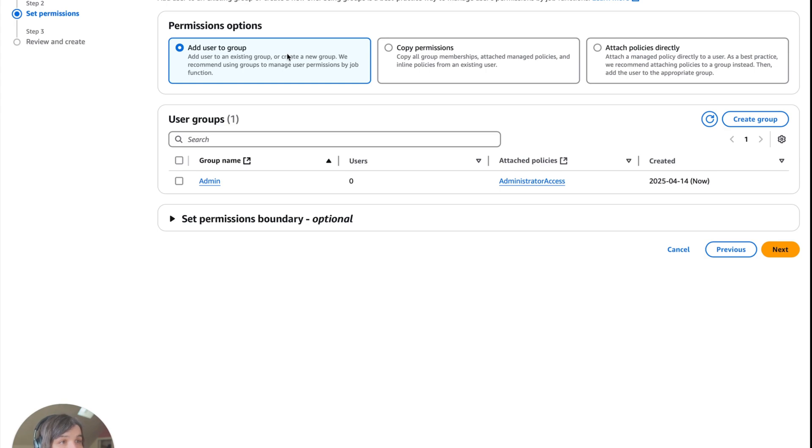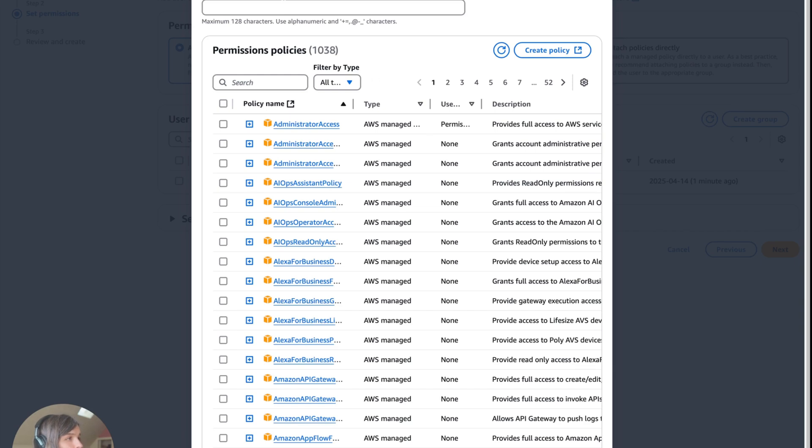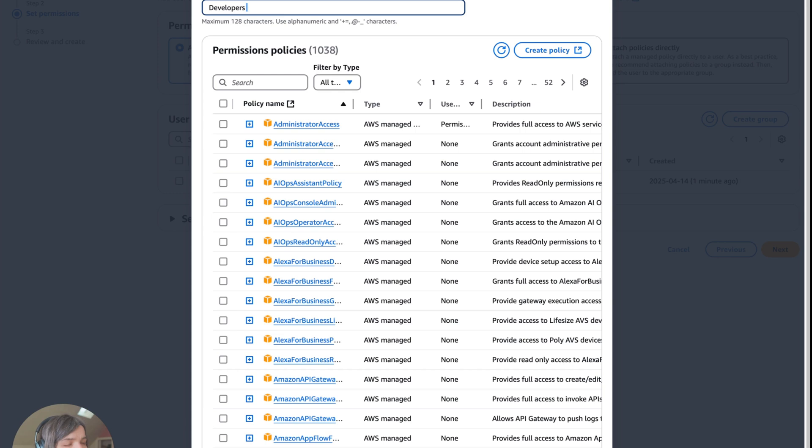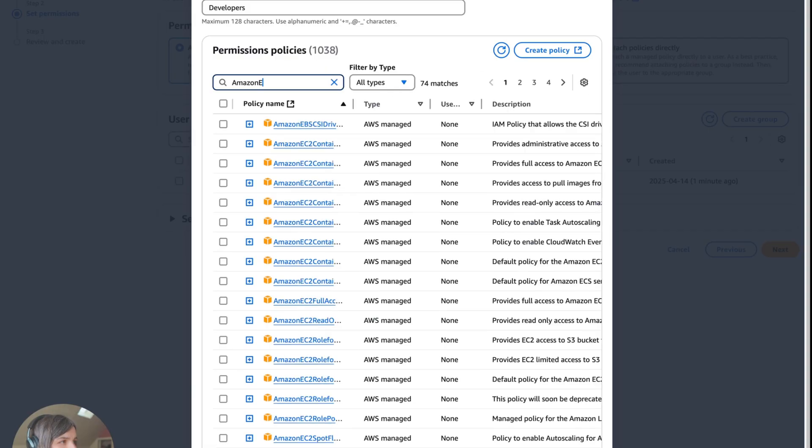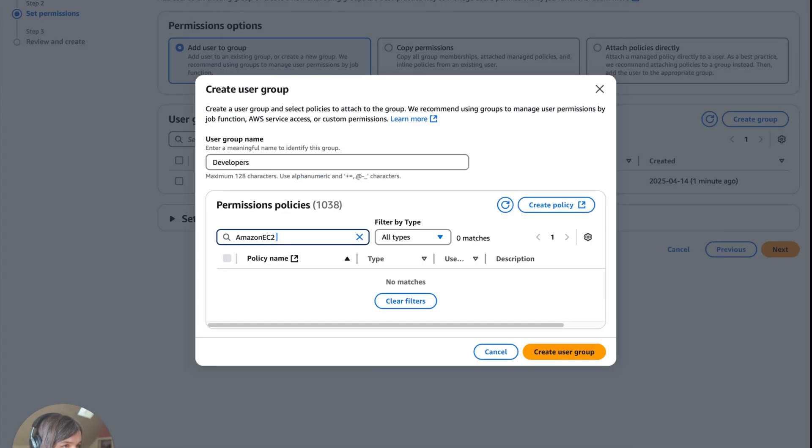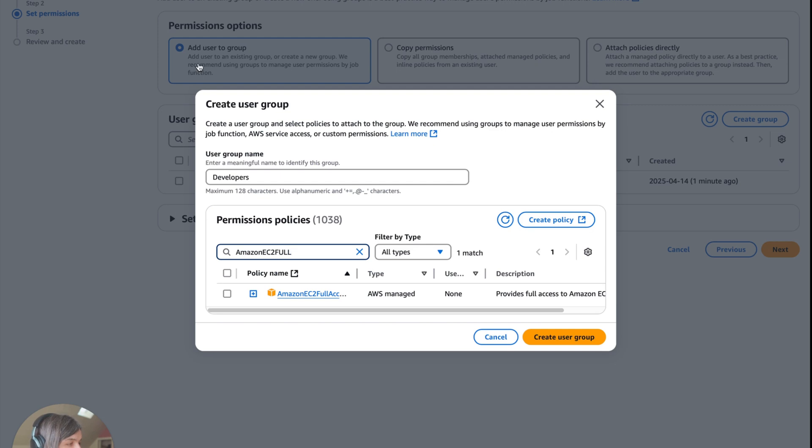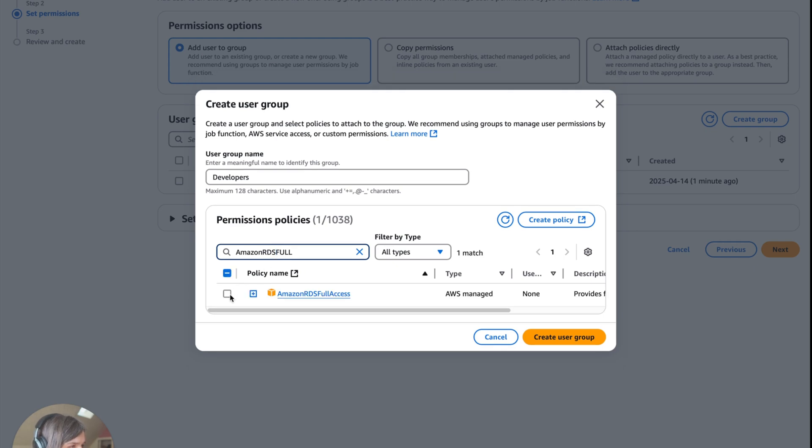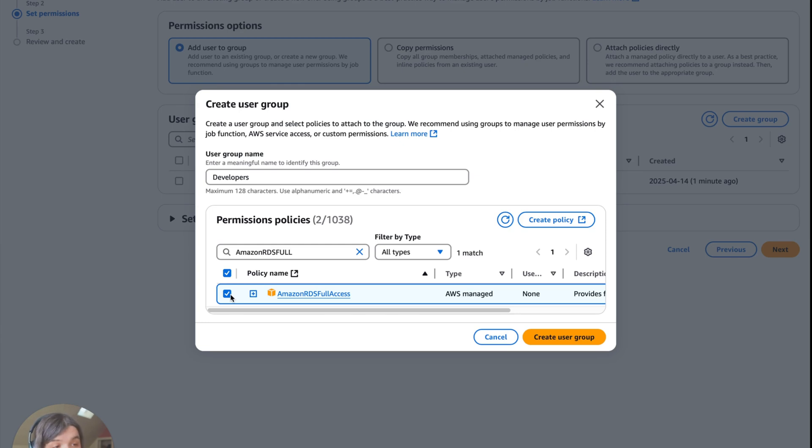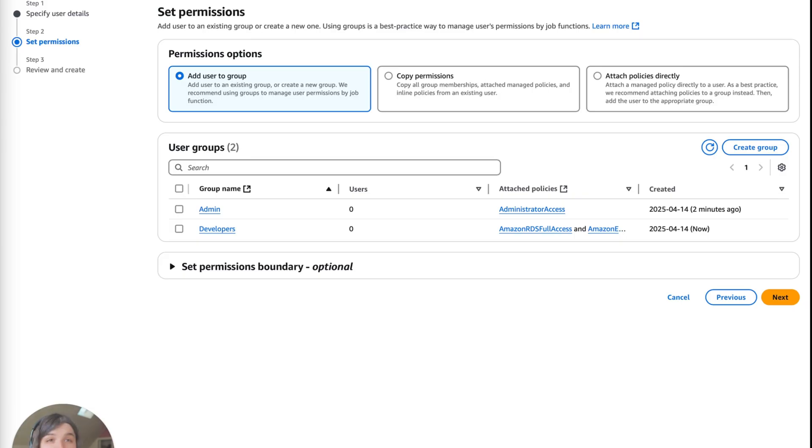Create a new group and name this developers. That's the least privilege because he doesn't need all of this. For Bob to do his job, he's just managing the application servers and perhaps databases, but not sensitive security settings. We're going to type in Amazon EC2 full access, check this, and also looking back at that architecture, there was an RDS. We'll check that too. This lets him work with those database instances when he needs. This gives him access to just those, but not organization-wide settings. Bob can do his job and can't mess with sensitive configurations.